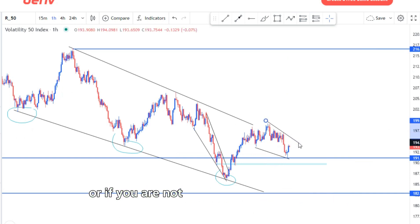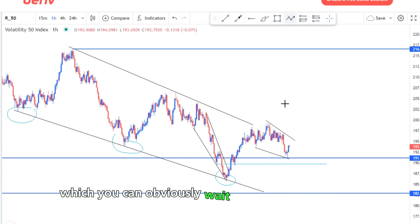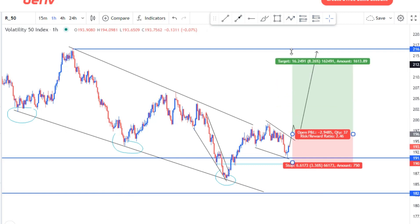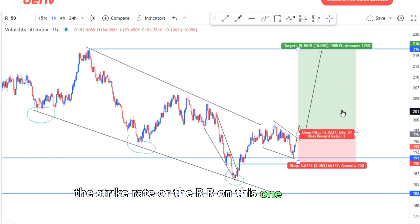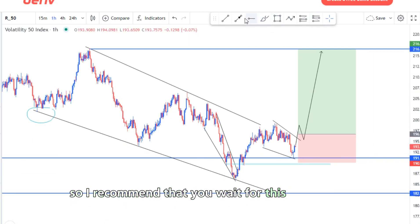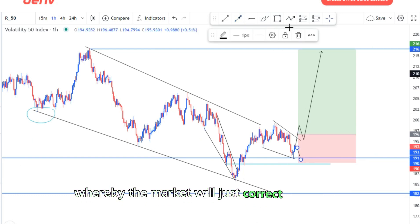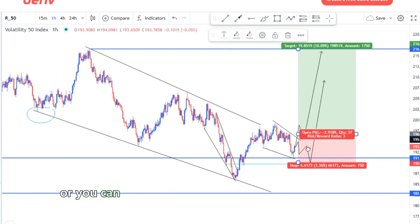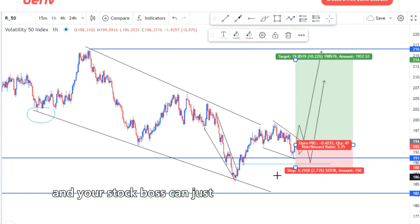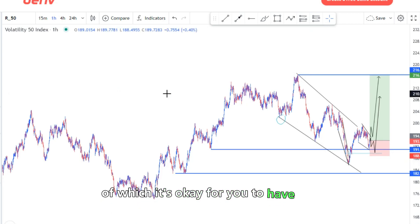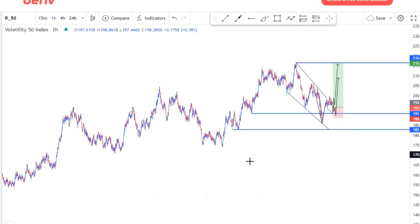If you're not into those types of entries, you can wait for a clear push out and retest, then look for buys — or take a buy stop around this point with your stop just below. The risk-to-reward on this one will be around 3% because your stop loss would be pretty big for this setup. I recommend waiting for the market to correct, create a descending channel, and retest this area before buying.